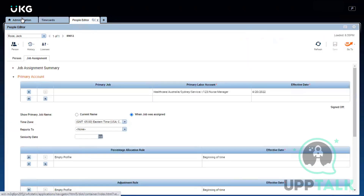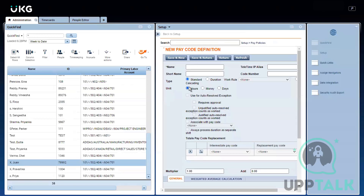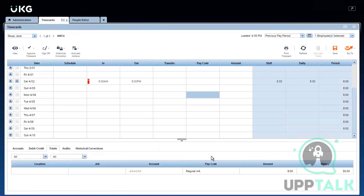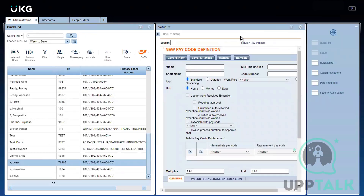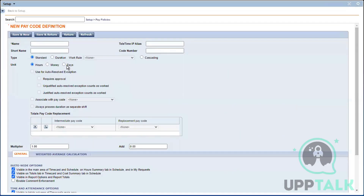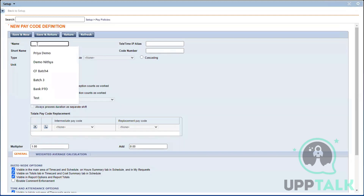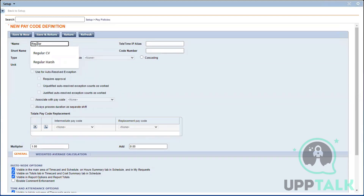The units field is where you want to concentrate. You can either have hours, money, or days. Mostly 99 percent of the time we only create hours-related pay codes; money is used for bonus-related pay codes. Now I'm going to create a regular pay code.